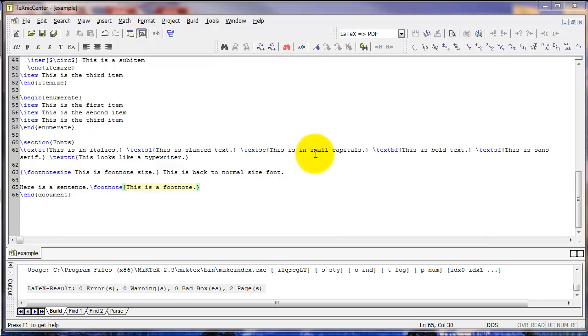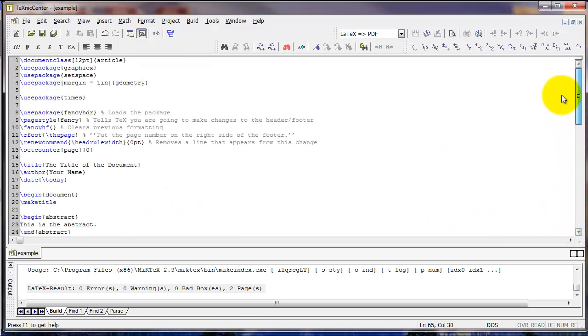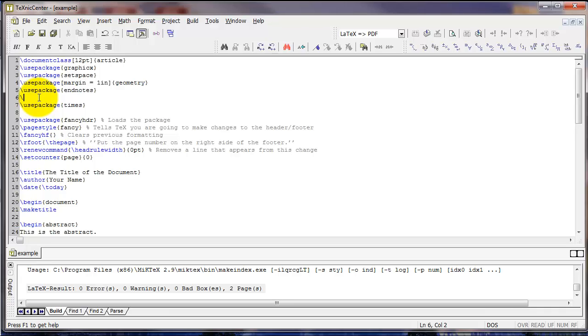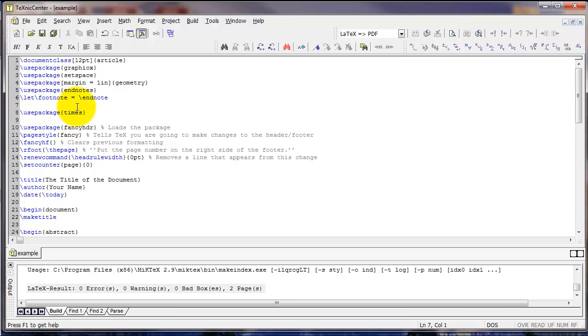Now let's say you want to do endnotes instead of footnotes. One option that you can use to do this is to use the footnote command, as we've just seen, but then add the following package to your preamble: use package endnotes. Then right under that, type the following code: backslash let backslash footnote equal endnote. This command will change all of your footnotes to endnotes.